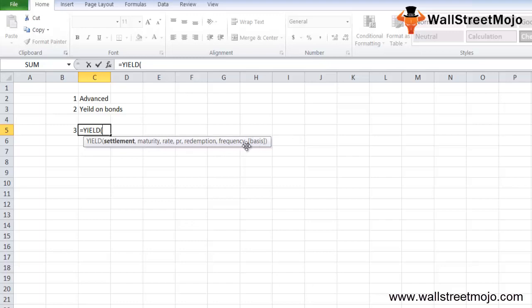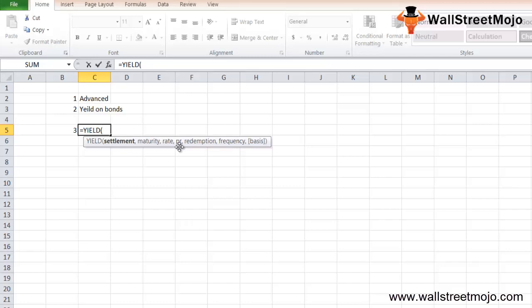First is the settlement part - the date on which the coupon is purchased by the buyer or the date on which the bond is purchased. Then maturity - the maturity date of the security, when the purchased coupon expires. Rate is the annual coupon rate of the security.